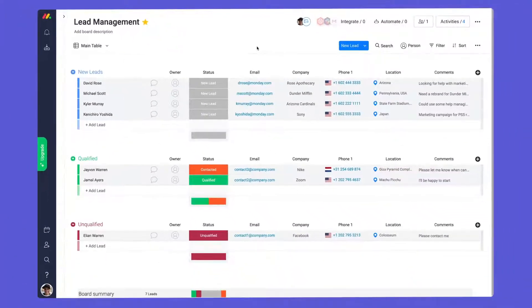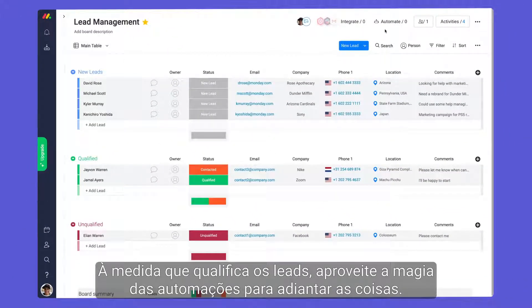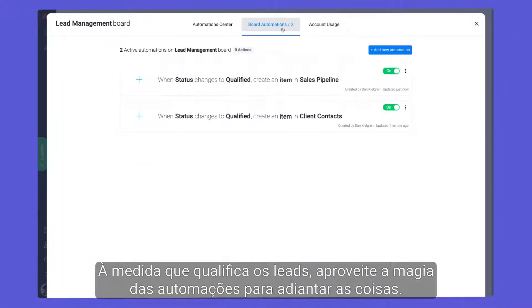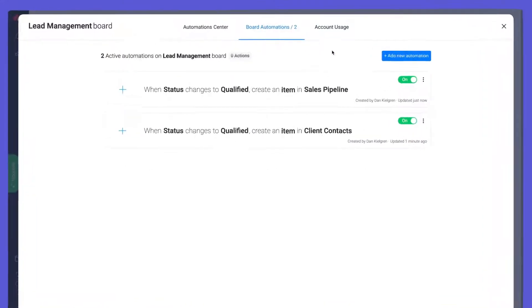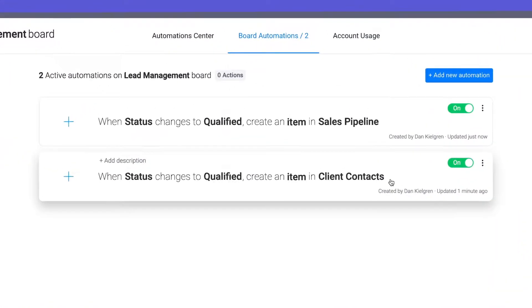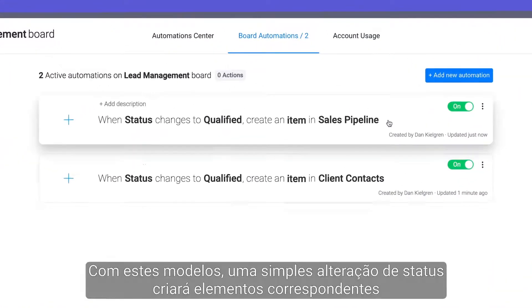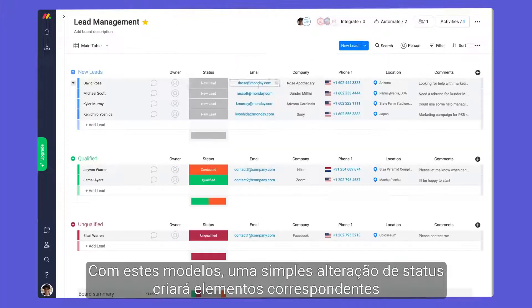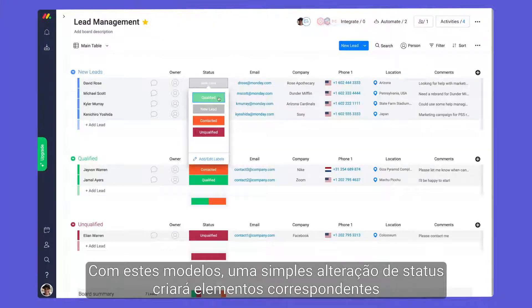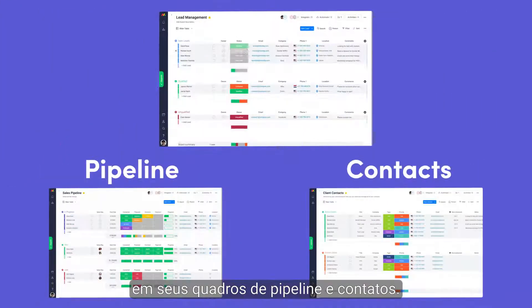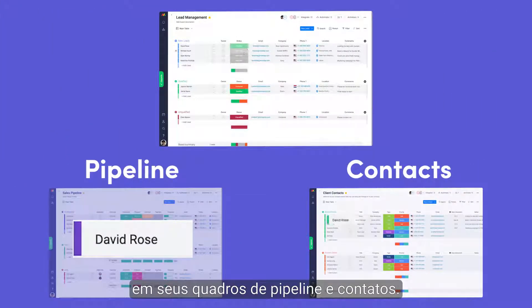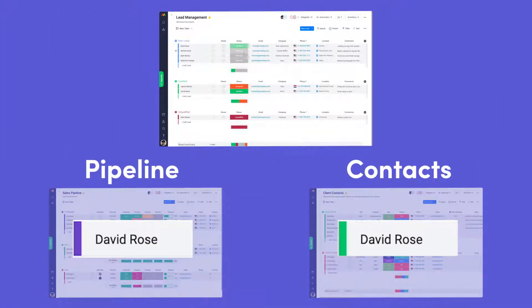As you qualify leads, use the magic of automations to move things forward. With these recipes, a simple status change will create corresponding items on your pipeline and contacts boards.